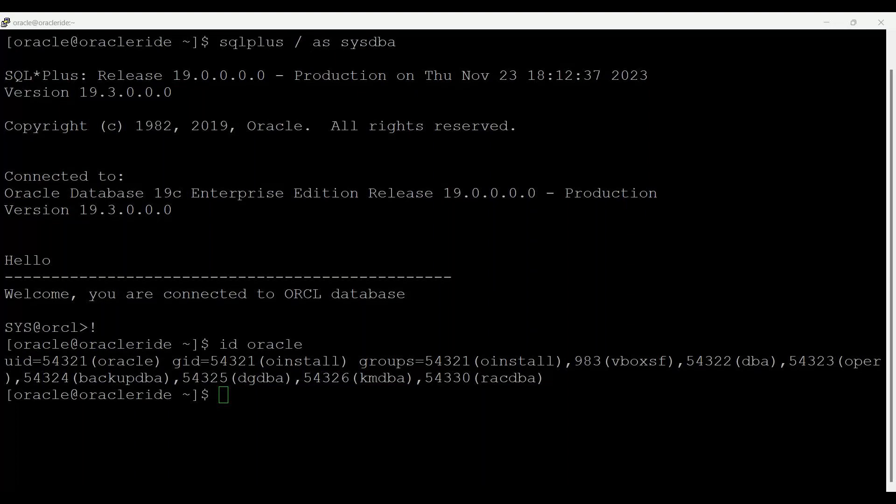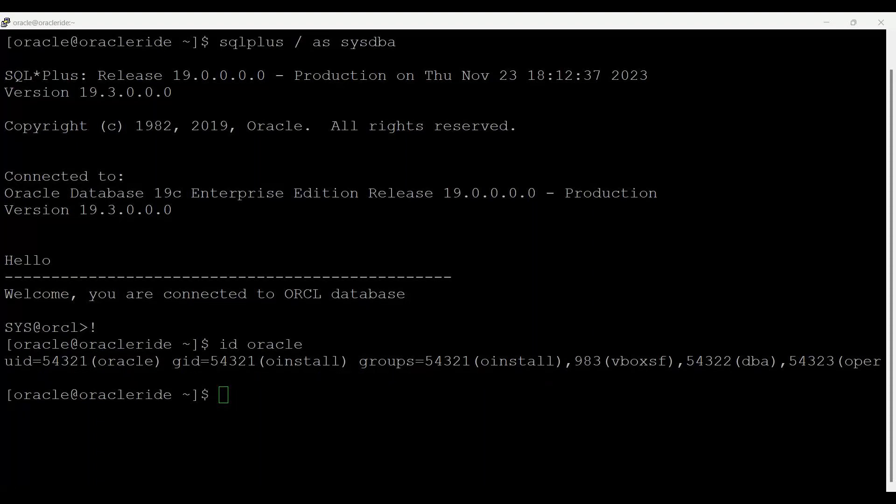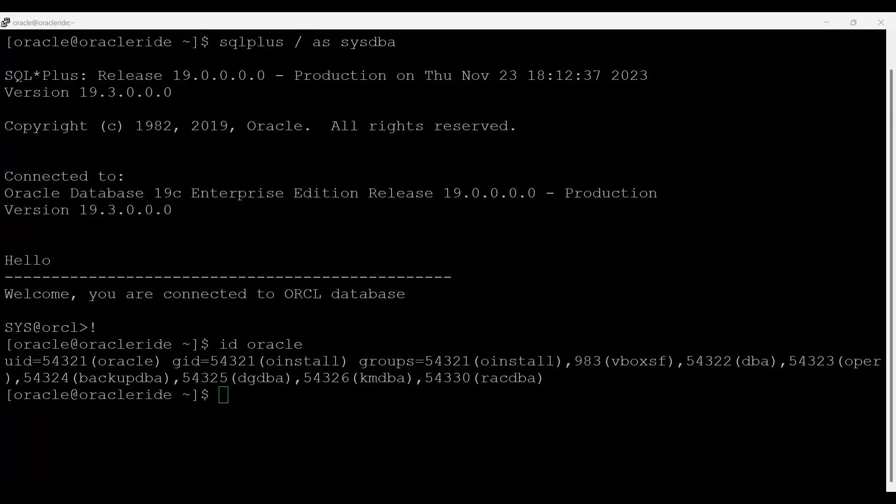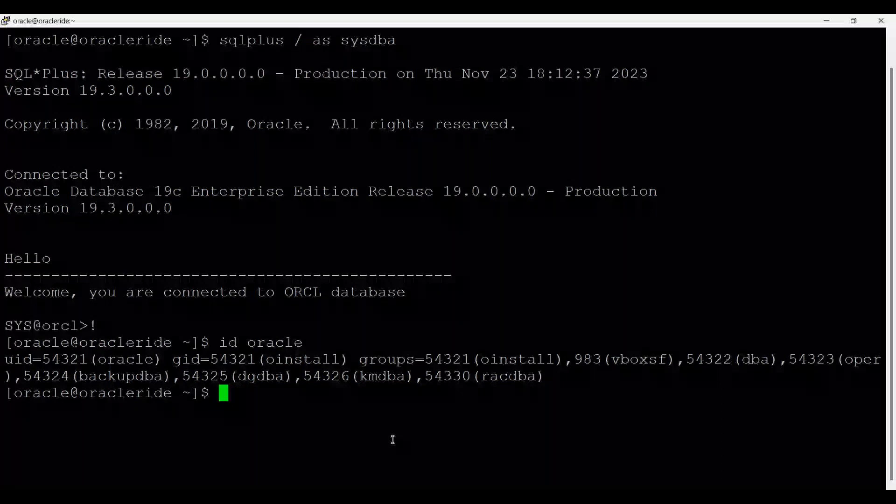There is one parameter which is responsible for that, and that parameter is ALLOW_GROUP_ACCESS_TO_SGA. This is the parameter. So just come on there and see that.